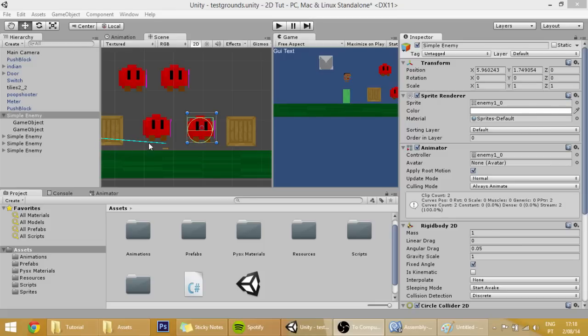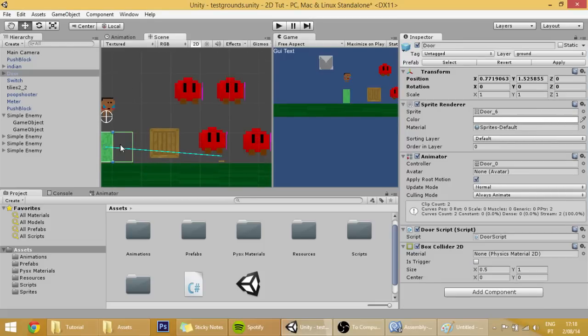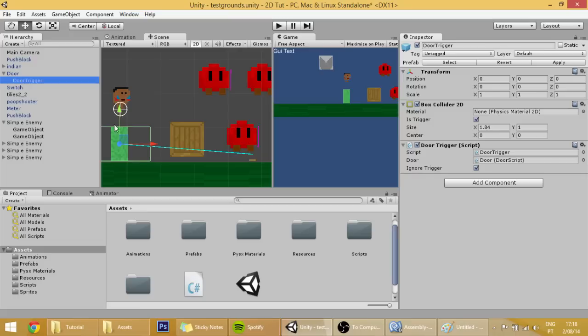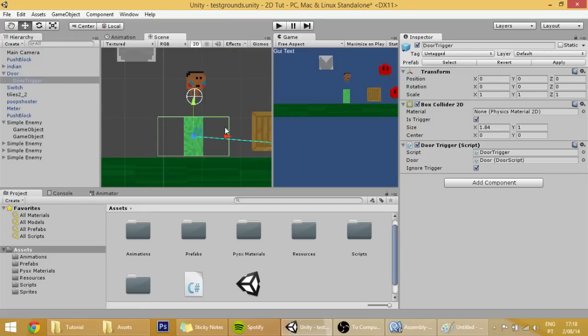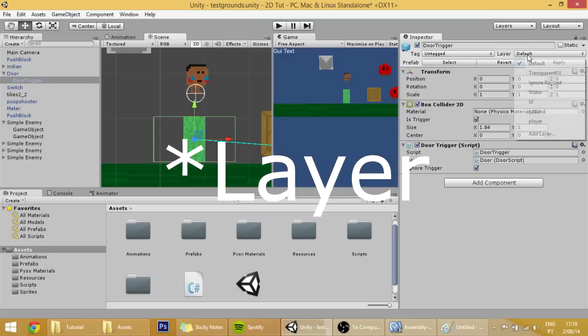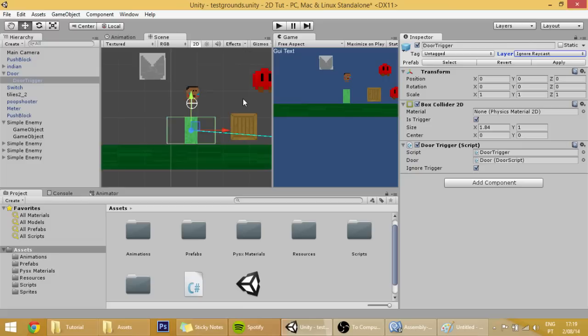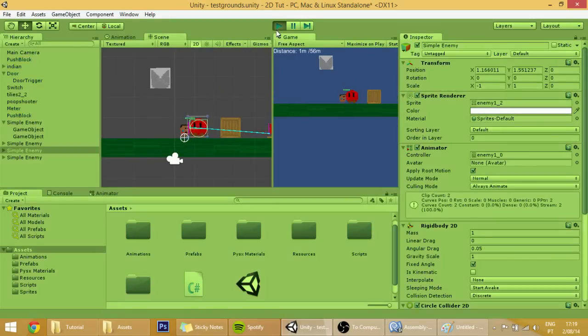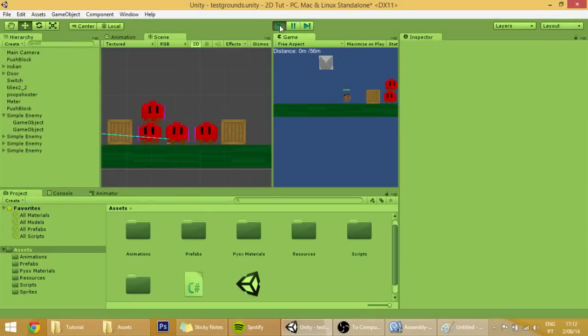One other thing that our enemies could collide with is this door trigger over here that right now isn't even being used, but it's still over here. So change its tag also to ignore raycast to make our player not collide with it and not go all freaky.